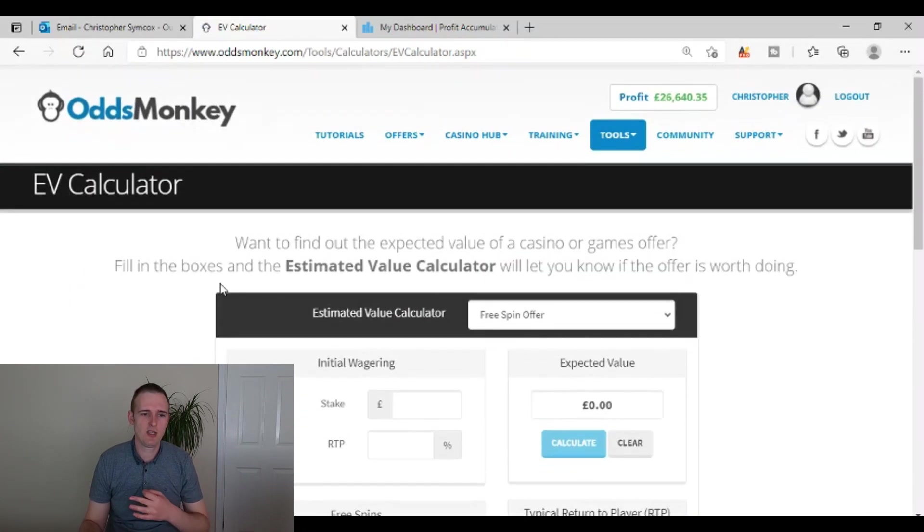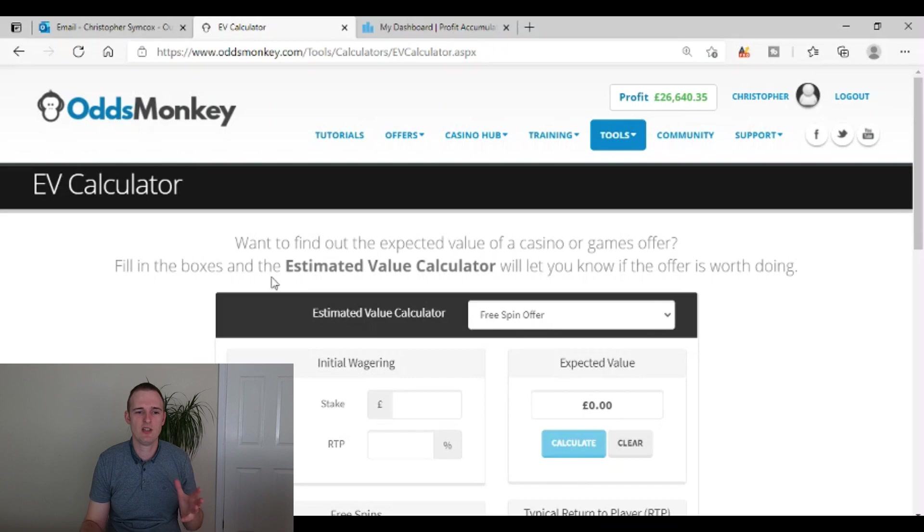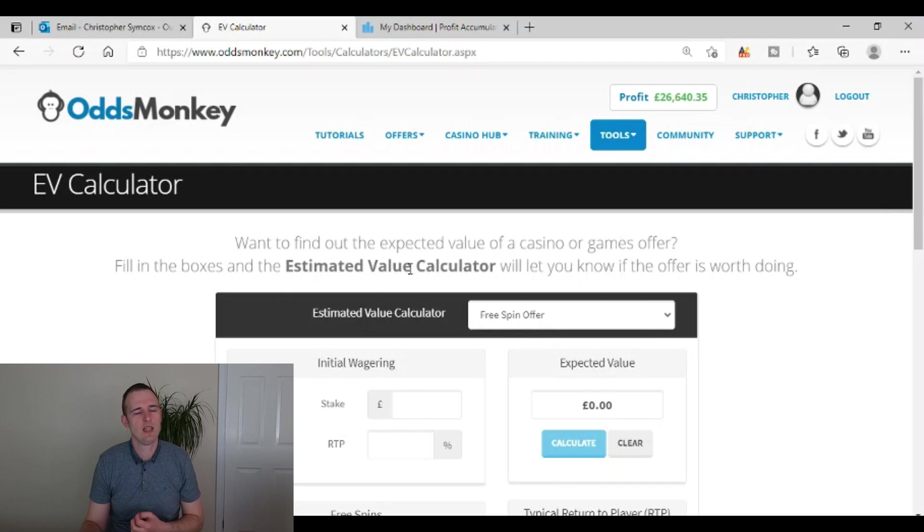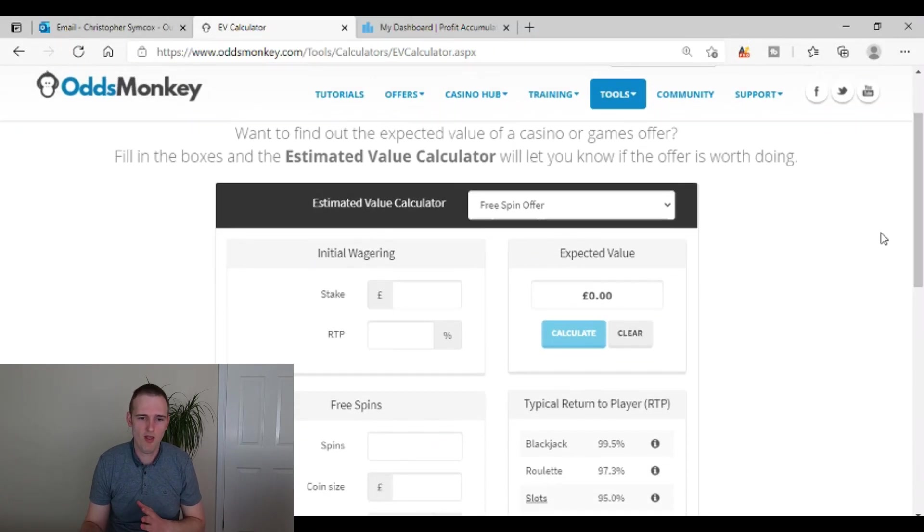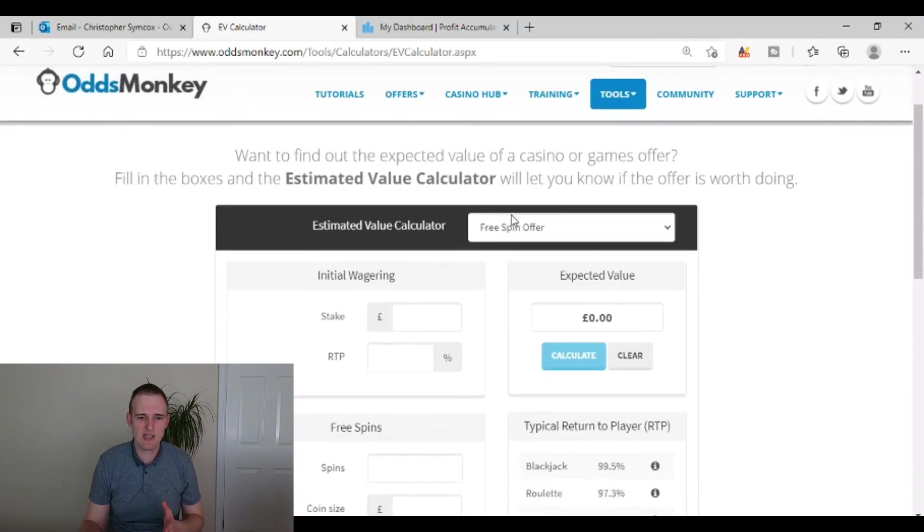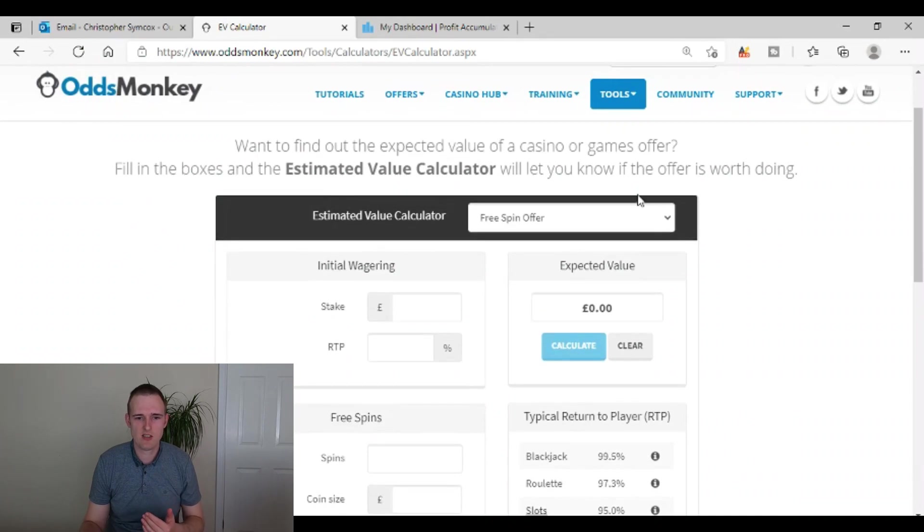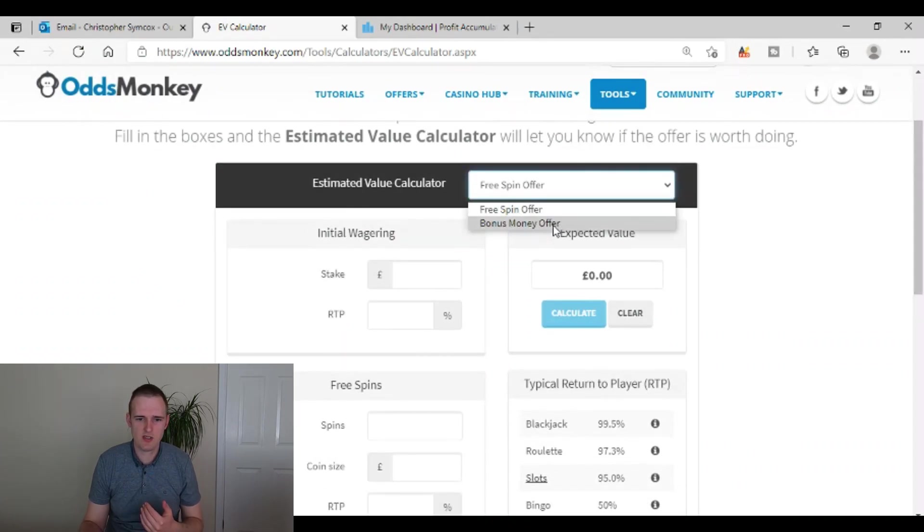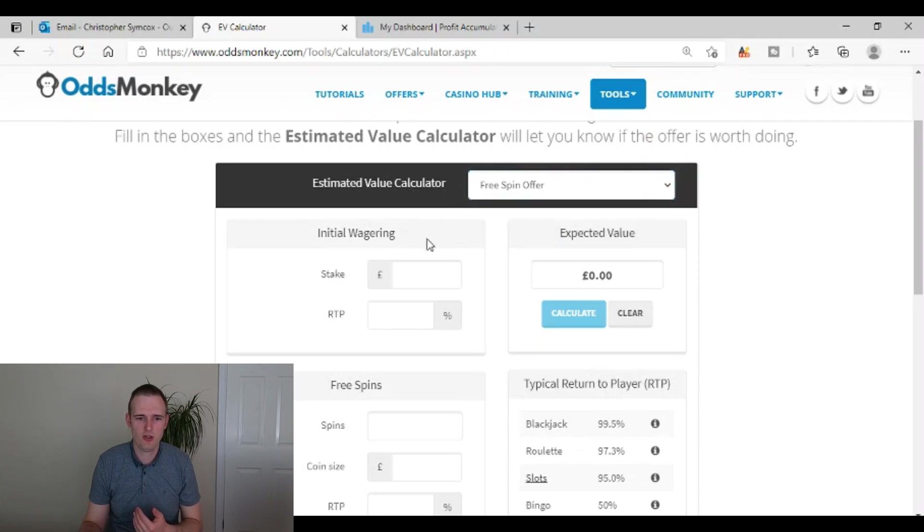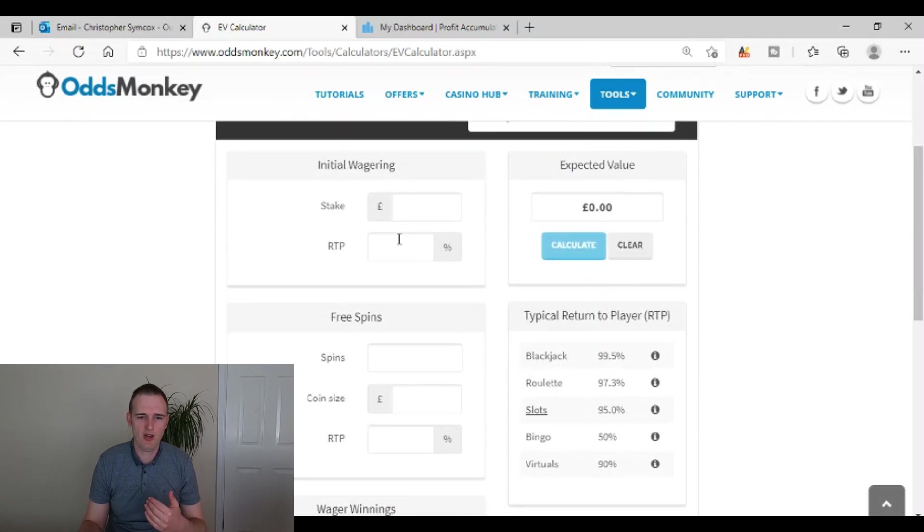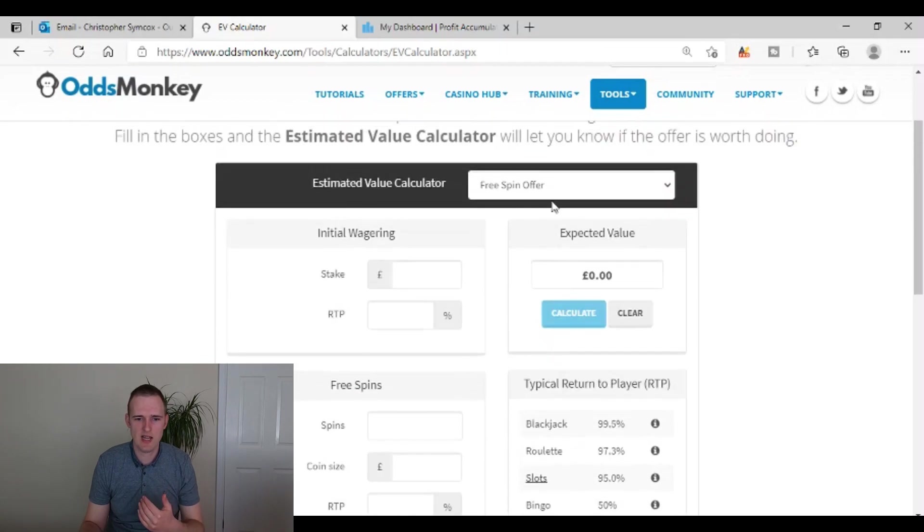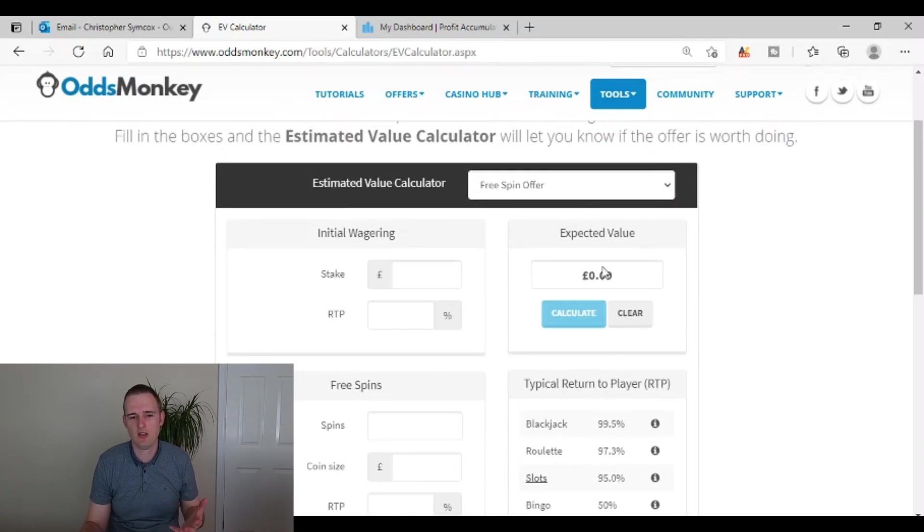And this is because I'm just on the basic membership of Odds Monkey. I don't have a Casino Monkey membership, which is their casino side of the site, which I believe from memory is I think it's 18 pounds a month. I've never actually signed up to it, but with this basic estimated value calculator, you can select whether it's a bonus money or a free spin offer, put in all the initial wagering requirements, and then it's going to tell you what the expected value is.